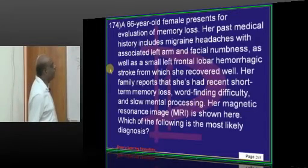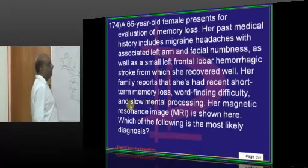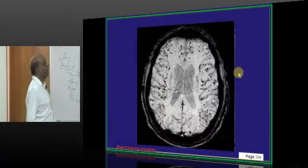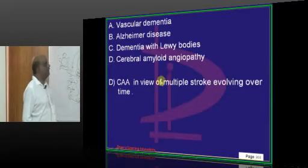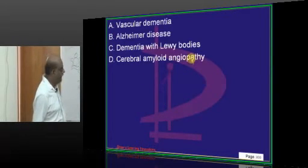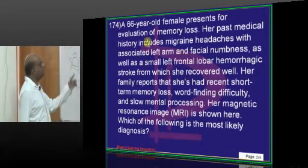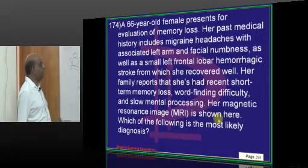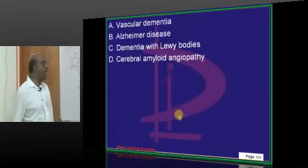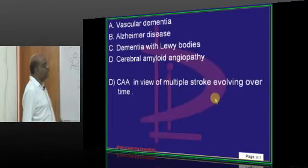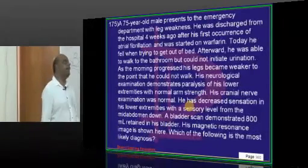A 66-year-old with memory loss, frontal lobar hemorrhage, and word-finding difficulty — MRI is shown. This is a typical case of cerebral amyloid angiopathy. Multiple strokes evolving over a period of time with memory loss and the classical MRI features are an important indication of cerebral amyloid angiopathy.